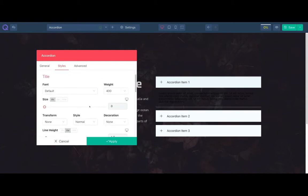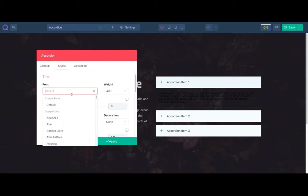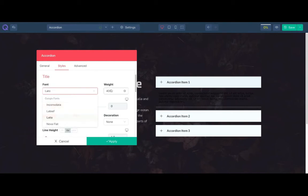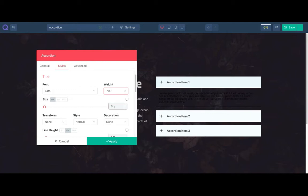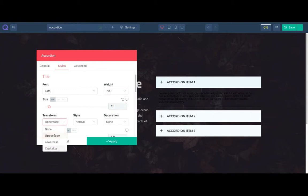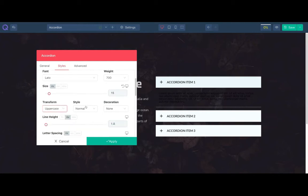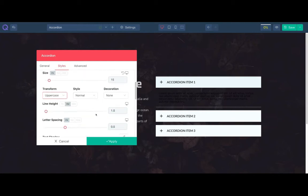Let's now style the accordion title. Select the font, font weight, font size, text transform, and other styles if you want.